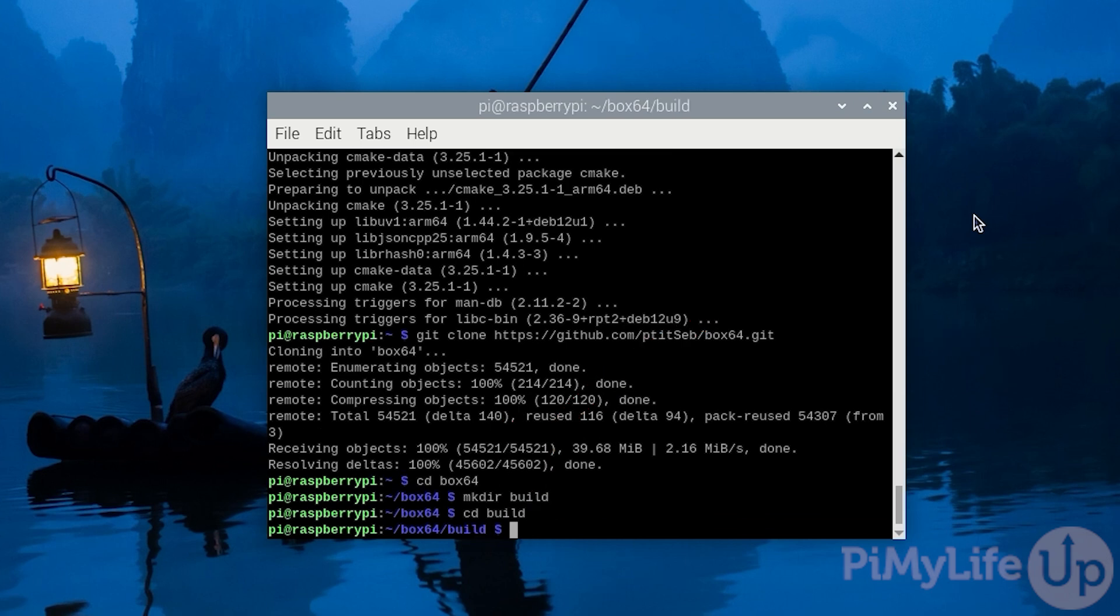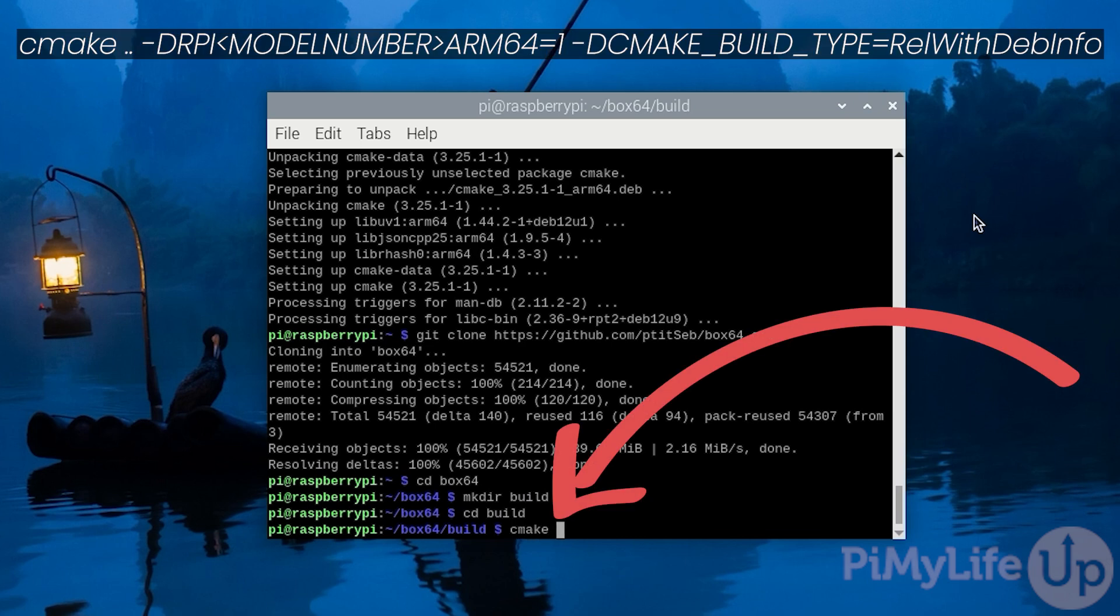We can now get the Box64 code to be configured to compile on our Raspberry Pi. To do this we need to type in cmake space .. space -DRPI in capital letters and then the number of your Raspberry Pi. The available options are either three, four, or five.